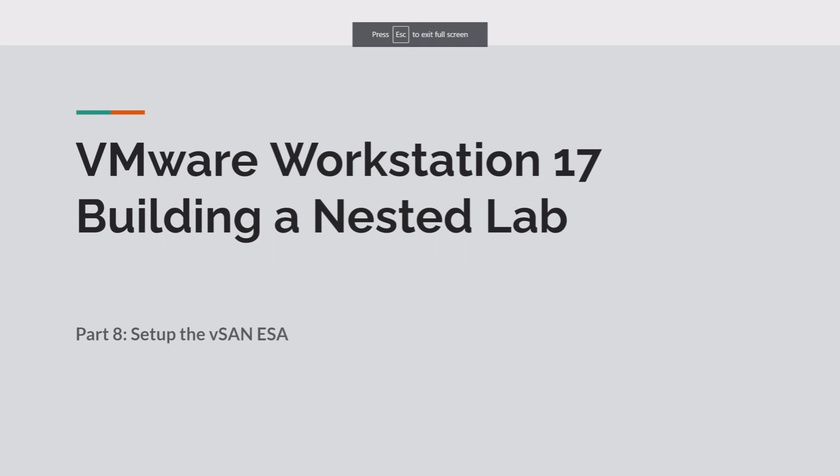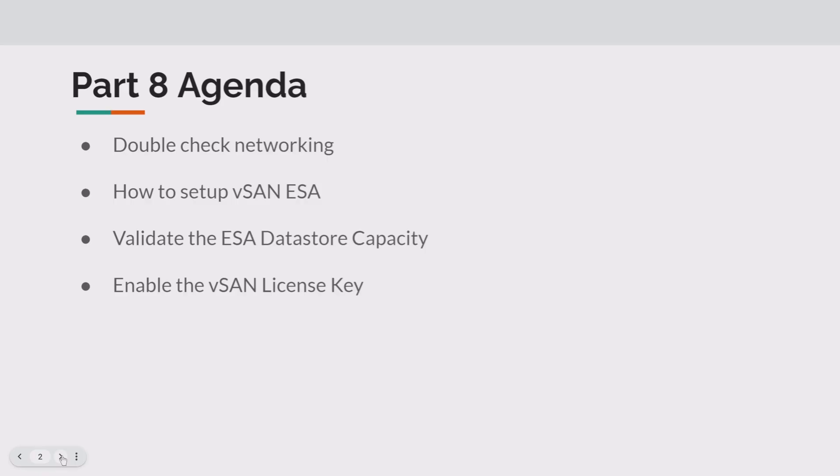Hey folks, VM Explorer here. I hope you're having a great day. Today is part eight and we'll be setting up the vSAN ESA in our VMware Workstation 17, building a nested lab. A lot of fun today.